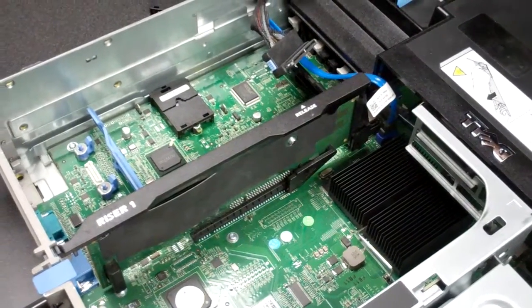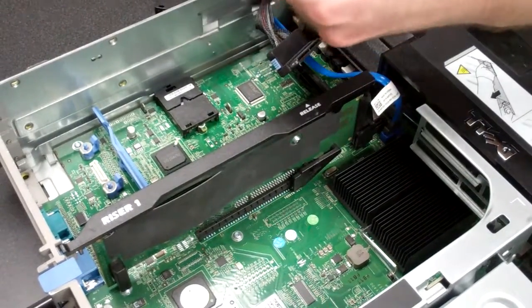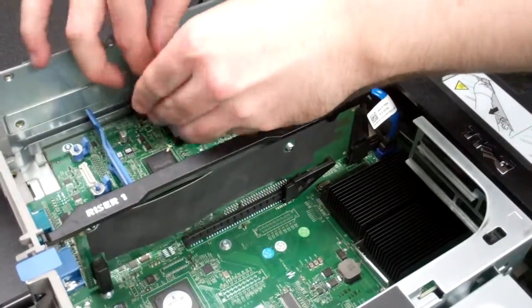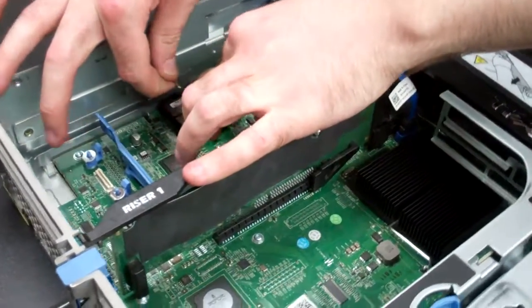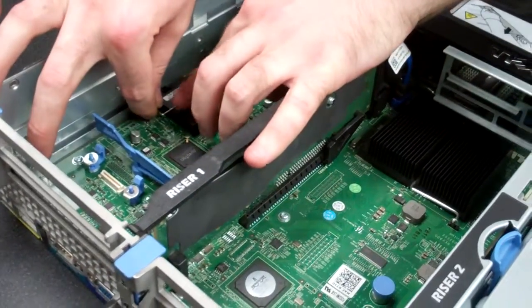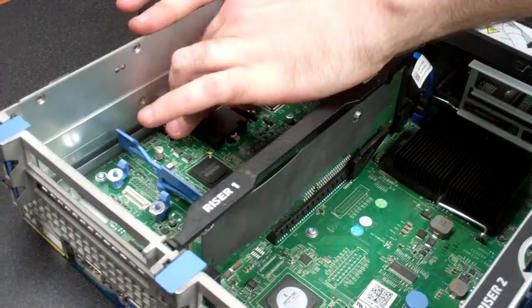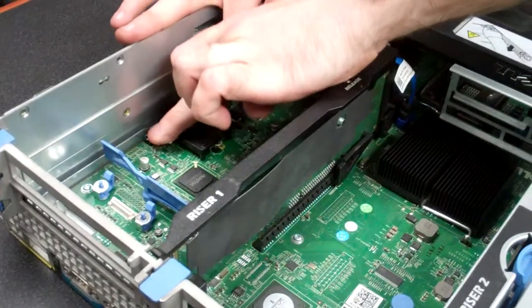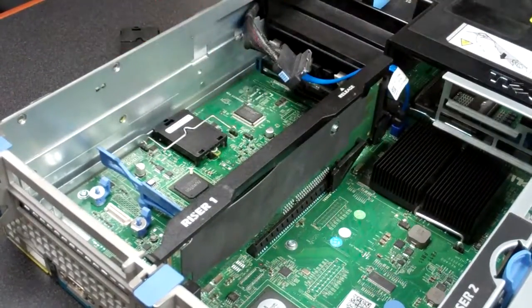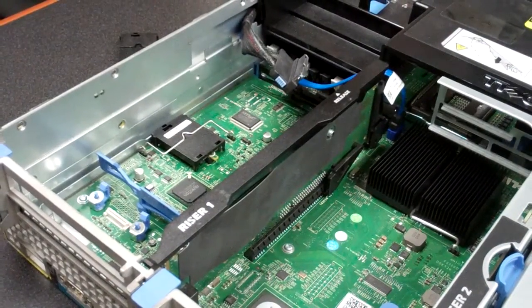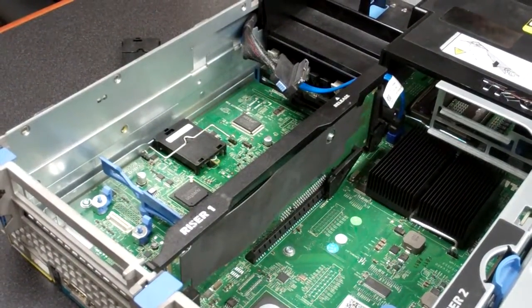And again, you'll re-secure this. So you line it up with the markings on the black piece of plastic, re-secure it, and you're pretty much all done.